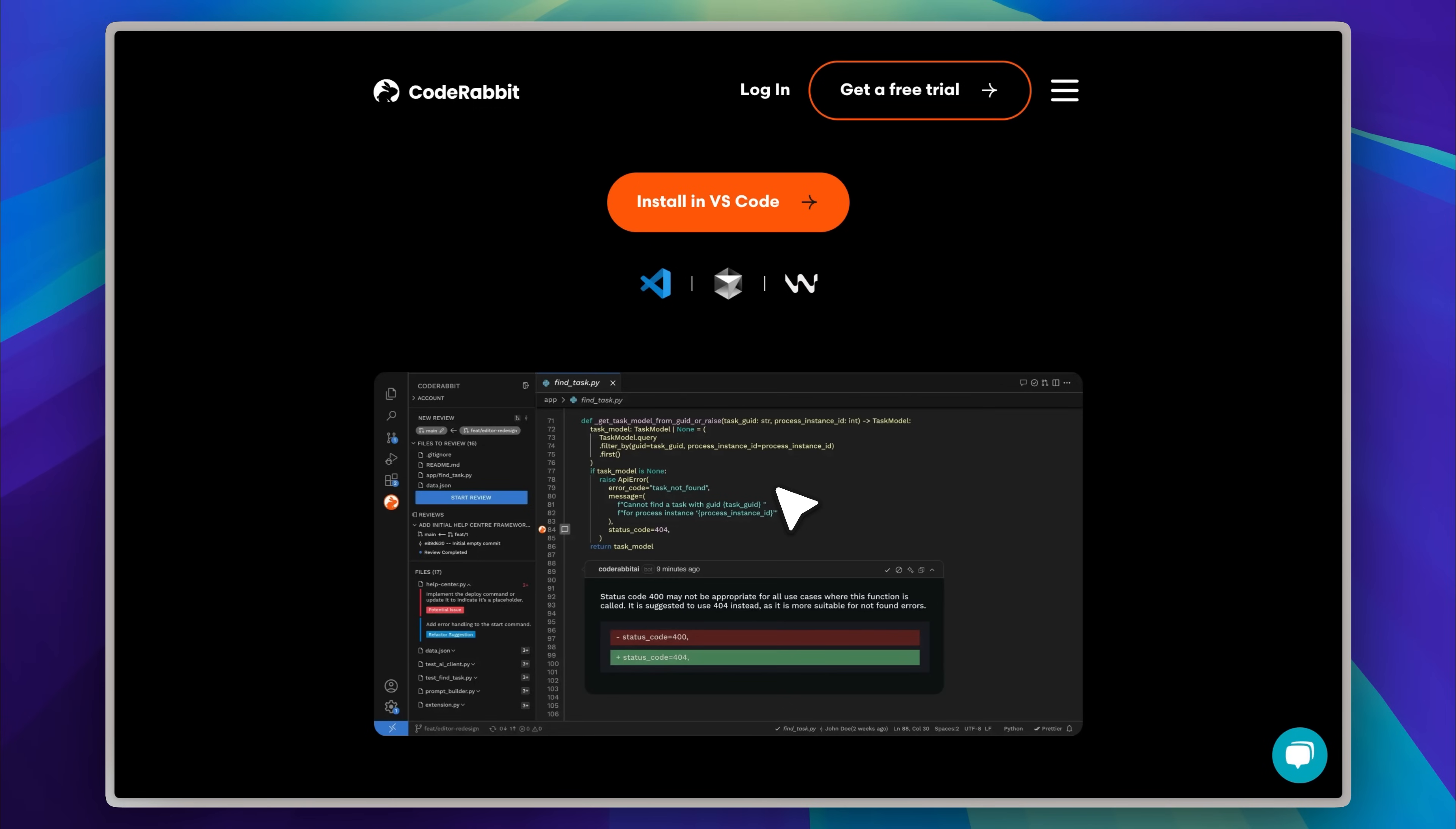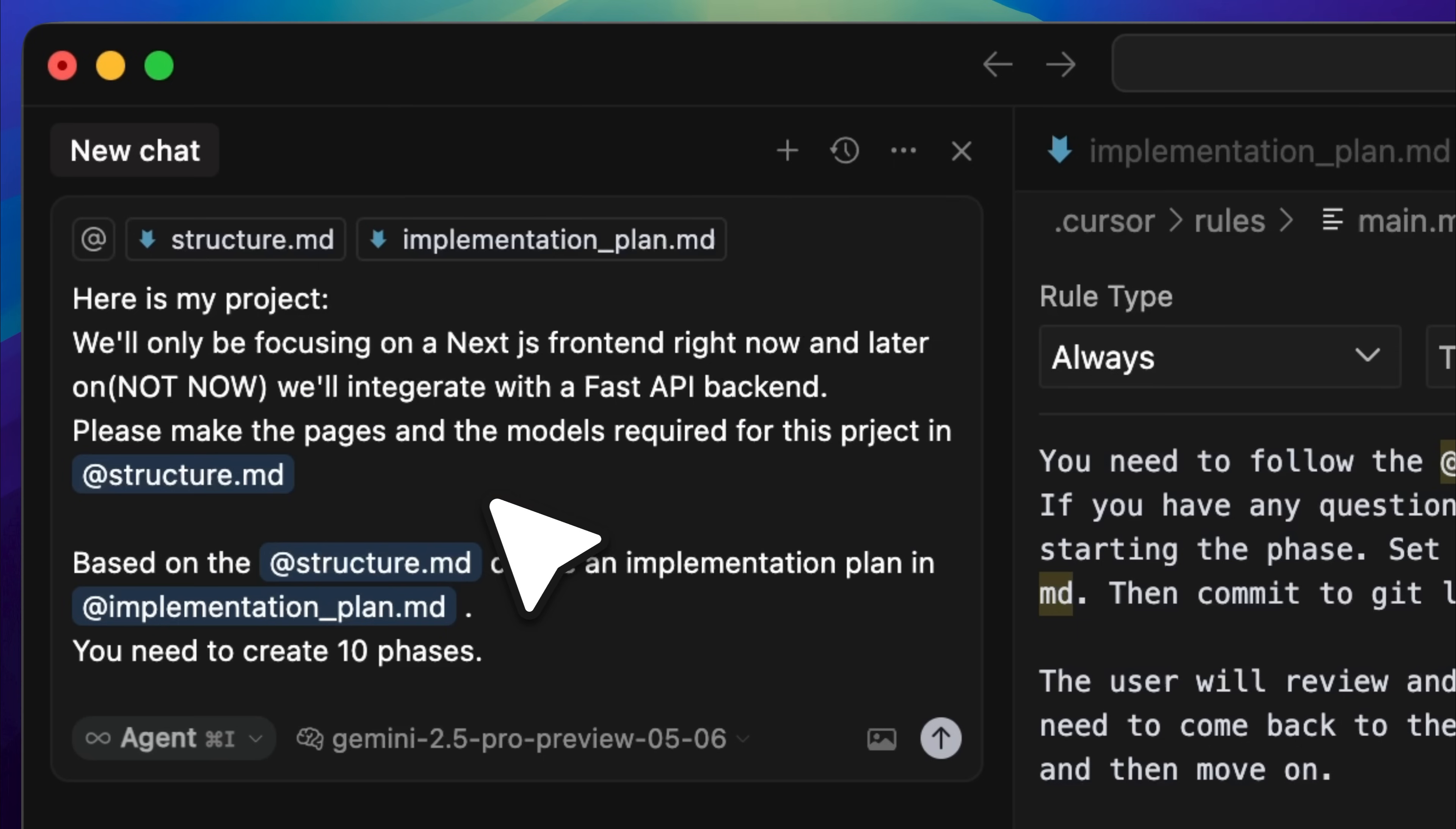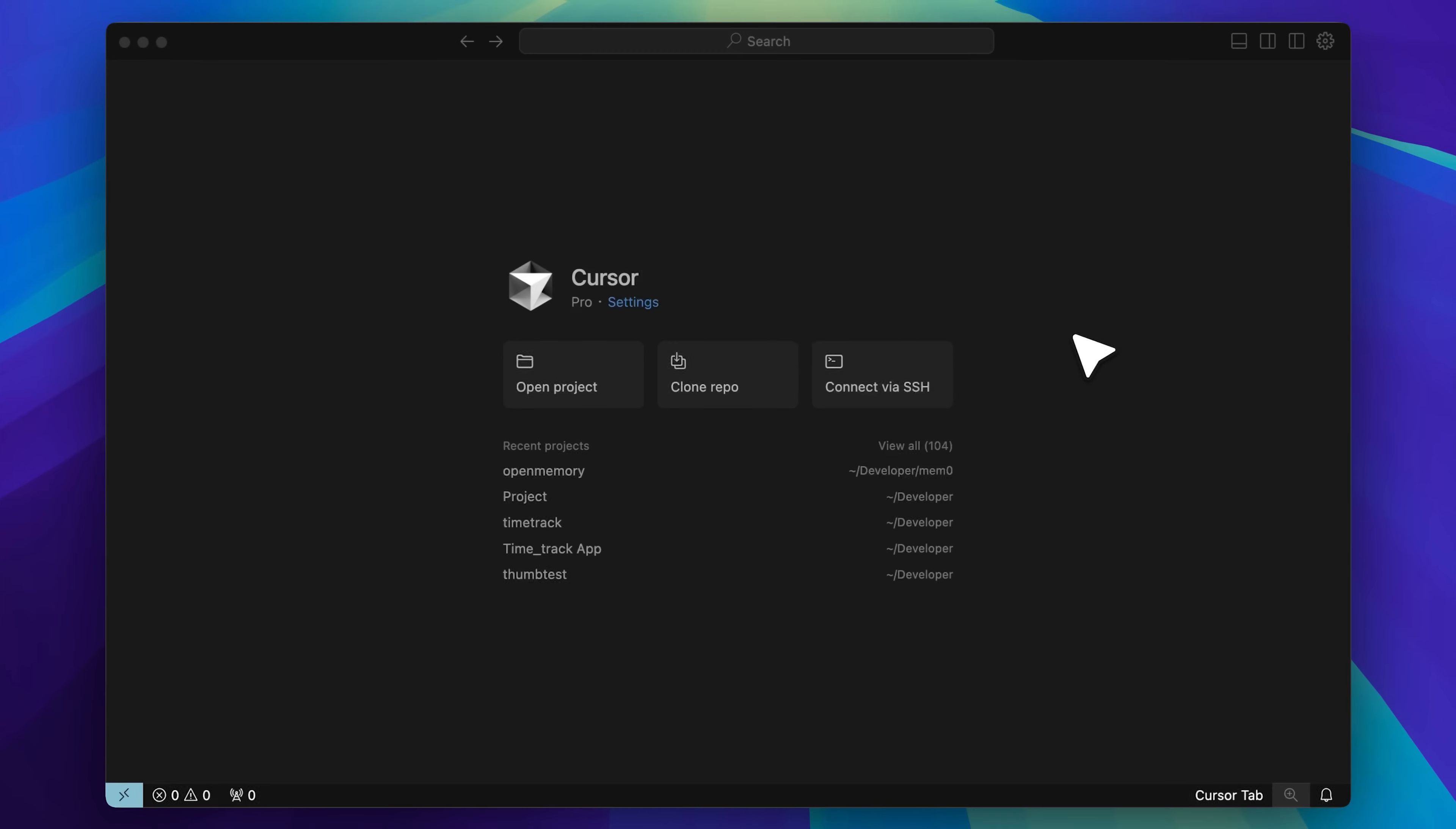Stick around because I am going to walk you through how I use CodeRabbit in my own workflow starting from an implementation plan, breaking it into manageable chunks, reviewing after each one, and repeating the process to build better and build faster.